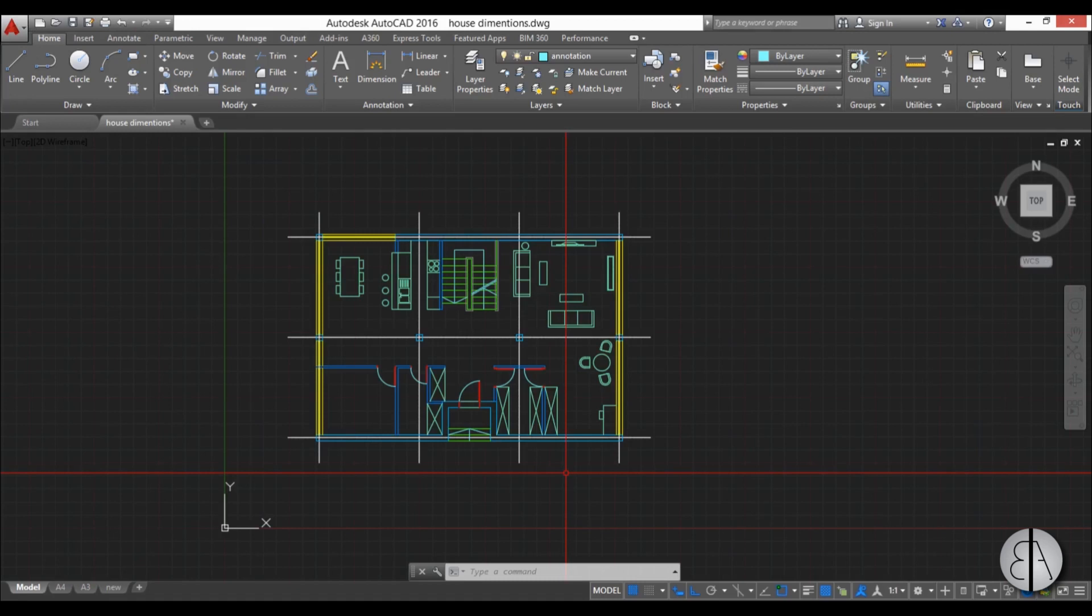Hello, this is the Balkan Architect and in this video I will show you all the different ways you can create dimensions in AutoCAD.